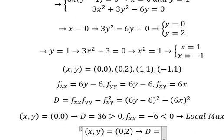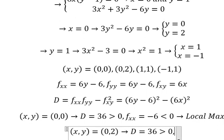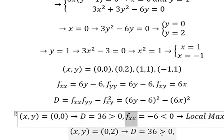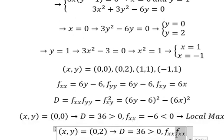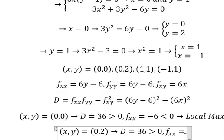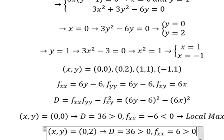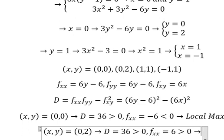Now let's go to the next point. We put the values in and get D equals 36 — this is positive. We put number 2 into Fxx and we get number 6. Number 6 is positive, so this is about a local minimum.